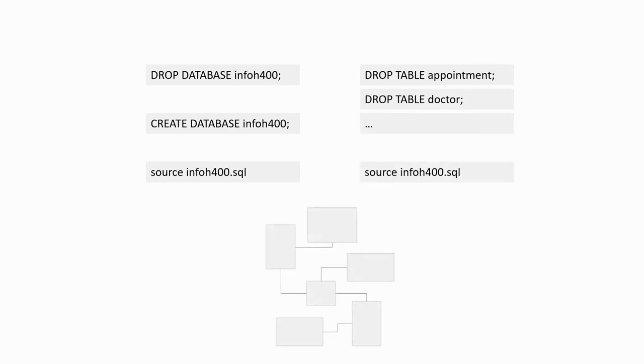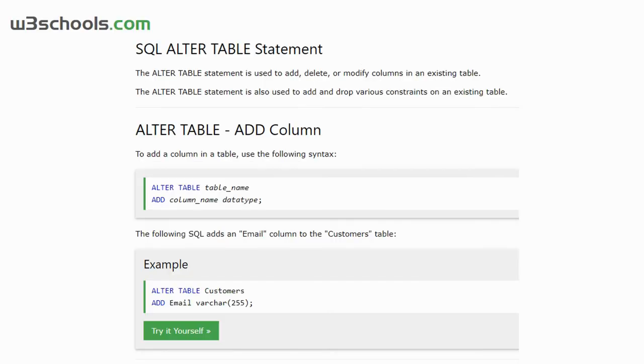If starting from scratch is not an option, you will have to use the AlterTable command to only change what's necessary. In this case, you will always have to be very careful about not losing data and not breaking relationships.